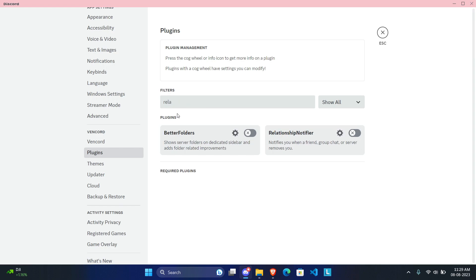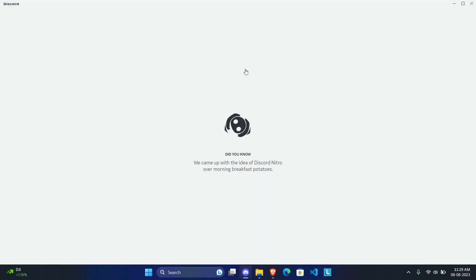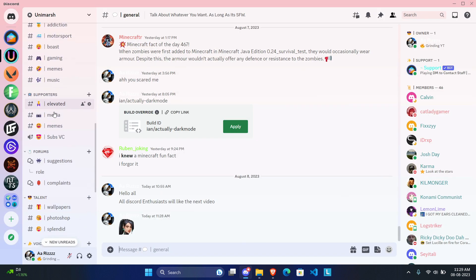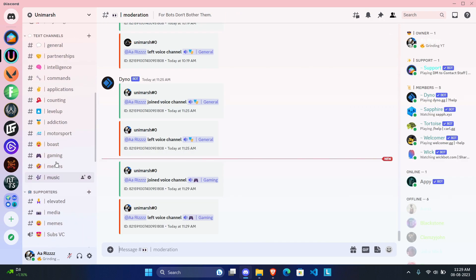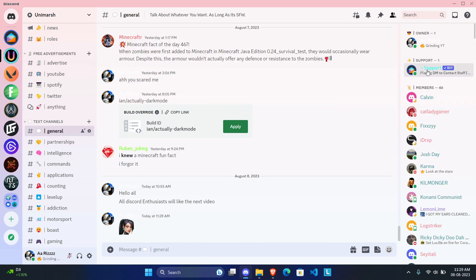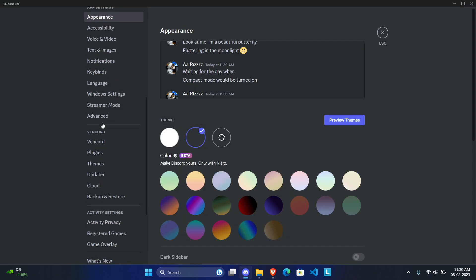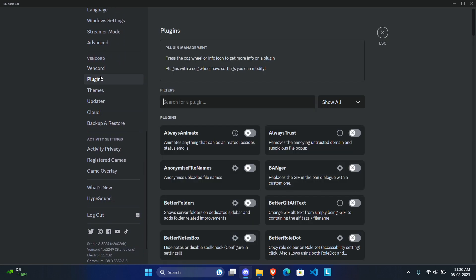The next plugin is called Relationship Notifier. It's pretty self-explanatory — every time anybody adds or removes you as a friend, it's going to notify you. This is useful if you have more than 100 or 150 friends and you keep adding new friends, blocking people, and want to see when people add, remove, or block you. That said, if you only have a small friend list it's really unnecessary.